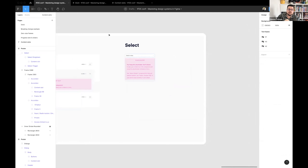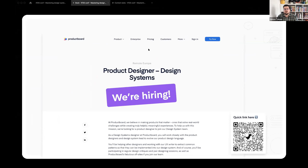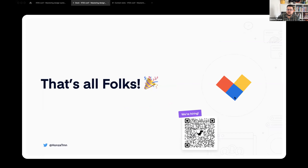I think those are all the examples I prepared. We are also hiring — for a designer and for other roles in other tribes. If you're looking for a job, we are open to remote. Feel free to reach out to me. Thank you very much for your attention.